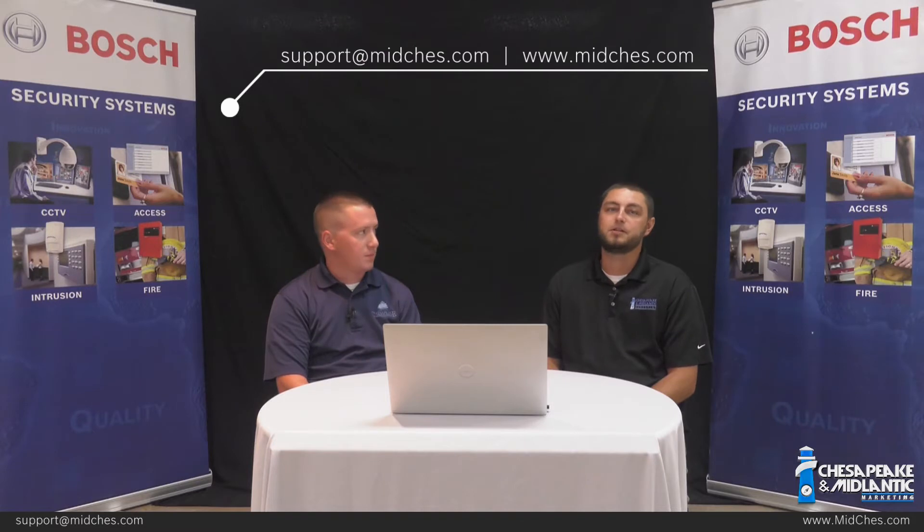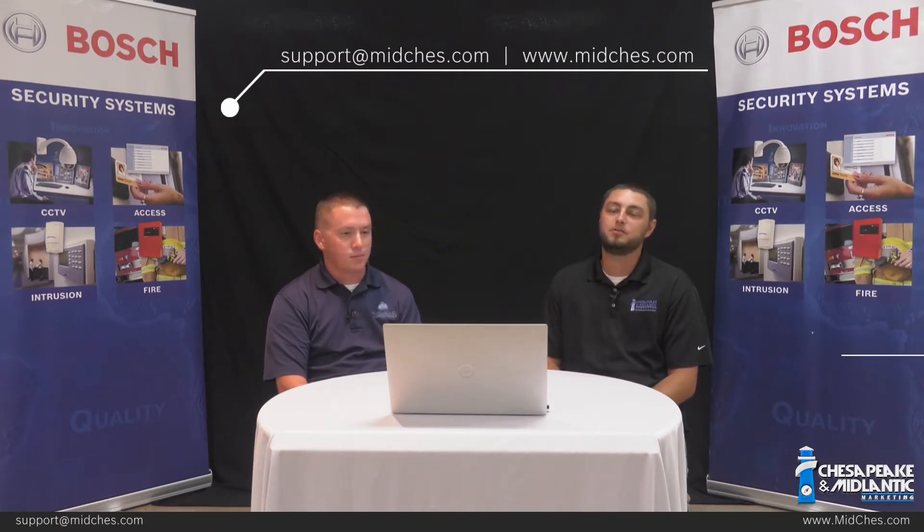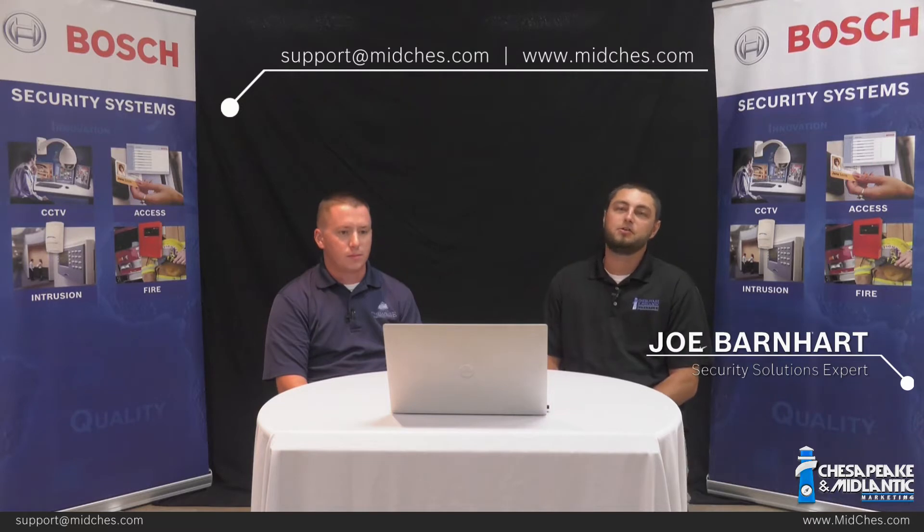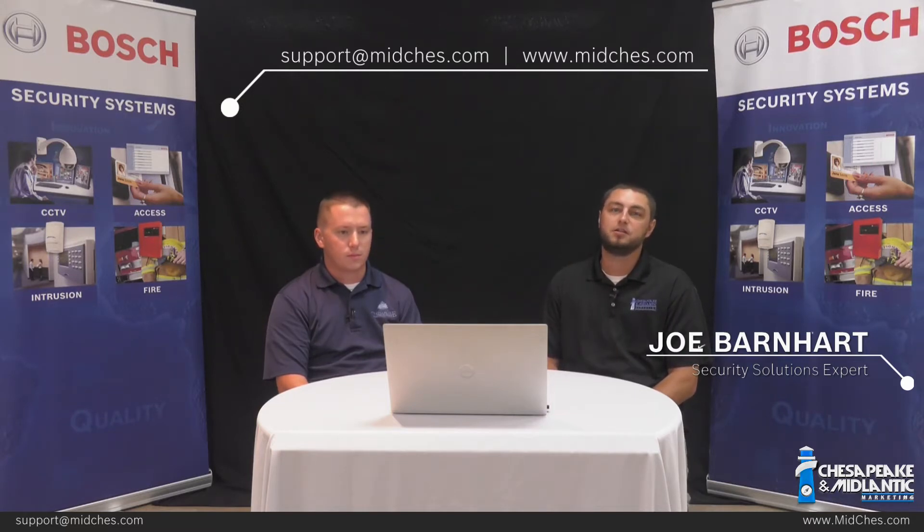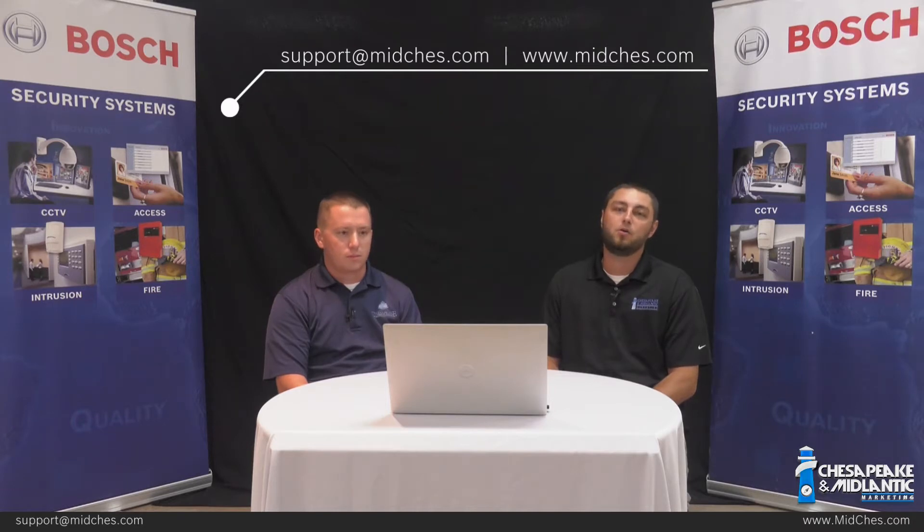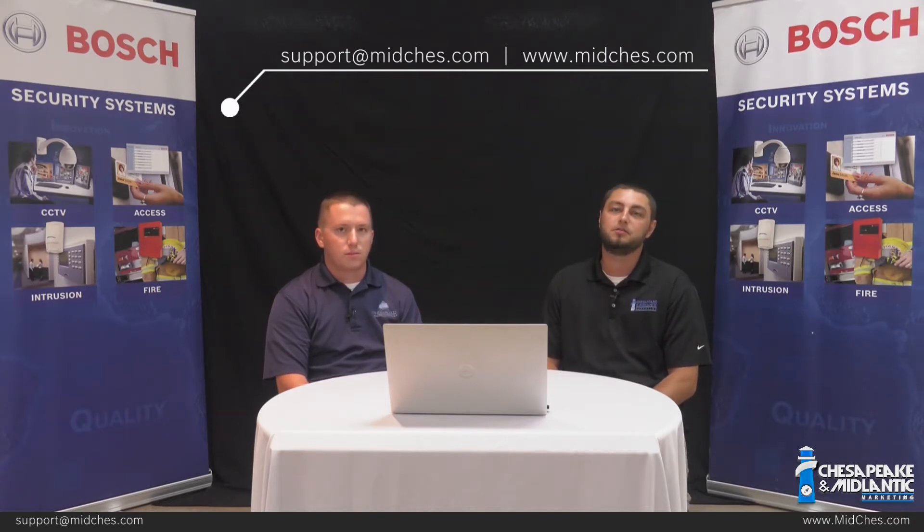If your organization needs assistance with any aspect of BVMS or any security system, please contact your security system vendor or our professional services team at support at midchess.com or visit our website at www.midchess.com.